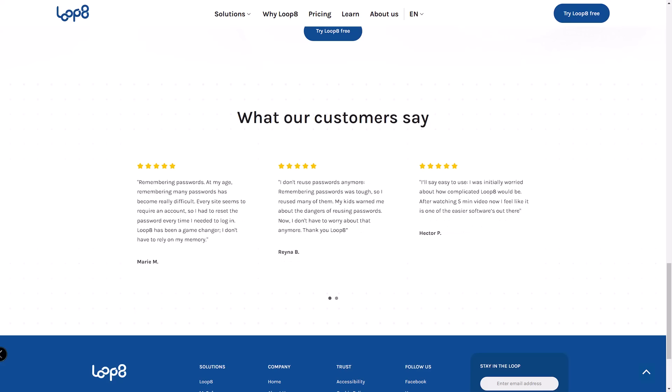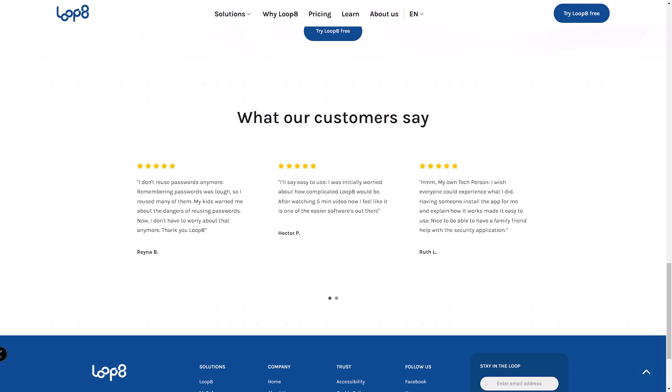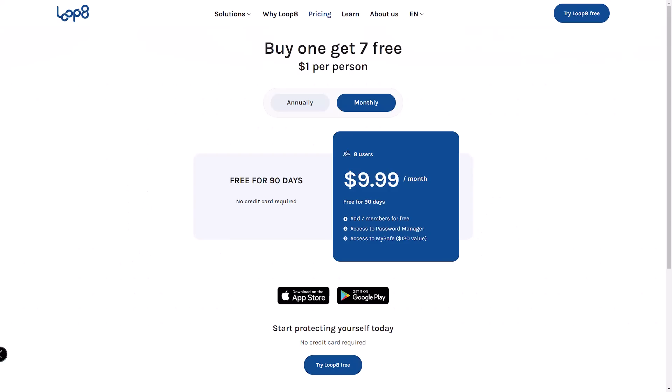Pricing for Lopage starts at $9.99 per month, or $8 per month annually, which means a 20% discount for the yearly plan.